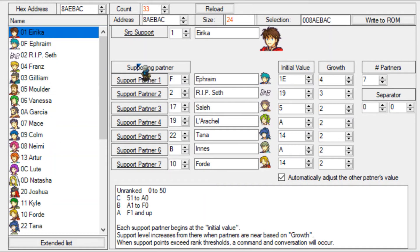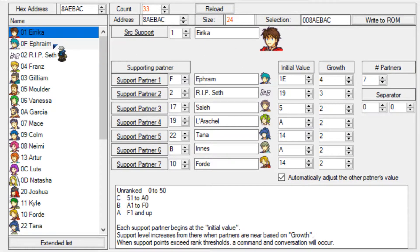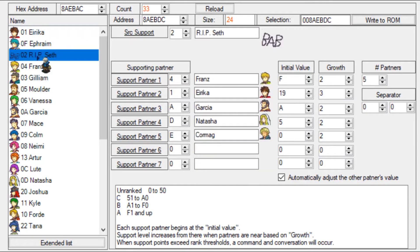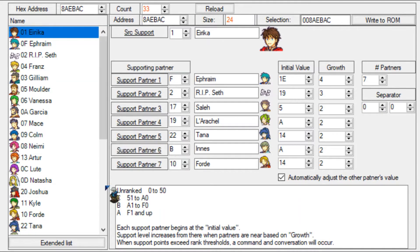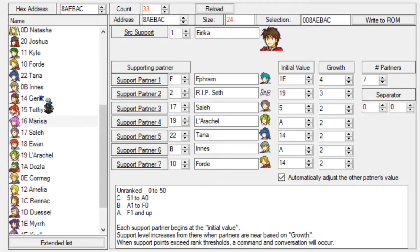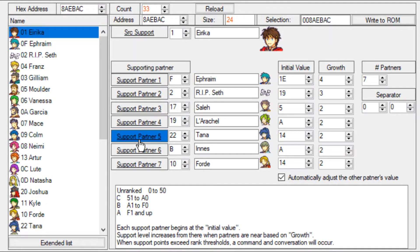What you see immediately here is the character listing. These are the supports for Erica, these are the supports for Ephraim, and these are the supports for Seth because they are the source support. Erica has seven support partners, and seven is the standard maximum - though I think there's a patch that allows you to increase the amount of support partners.